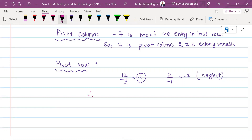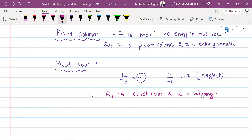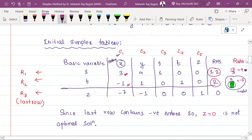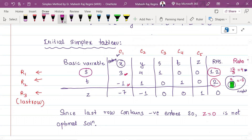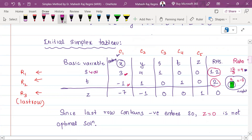Therefore, R1 is the pivot row. The outgoing variable is s. The incoming variable is x. So x replaces s as the basic variable.